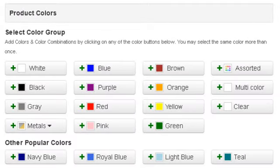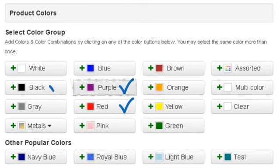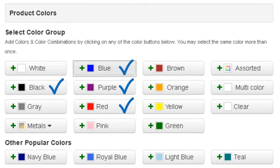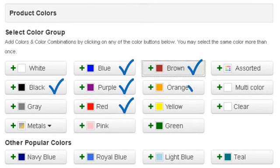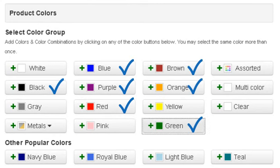Our shirt is available in red, purple, black, blue, brown, orange, and green.